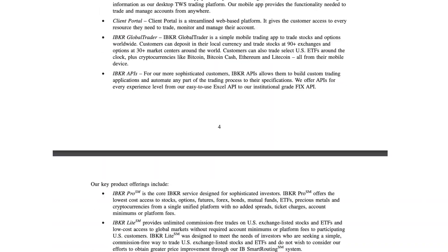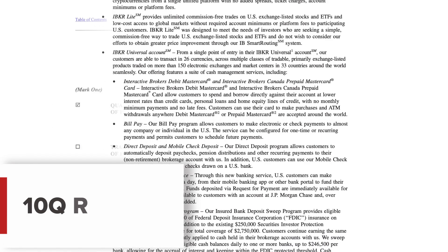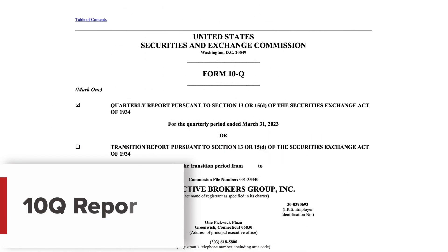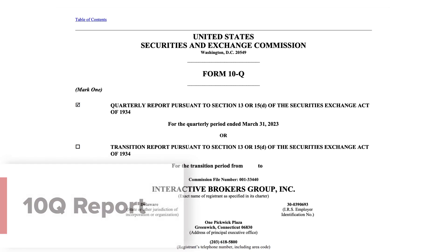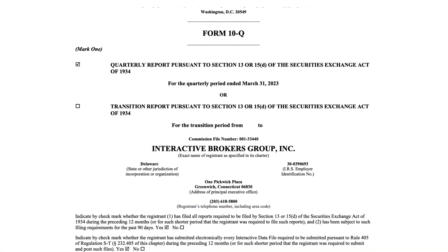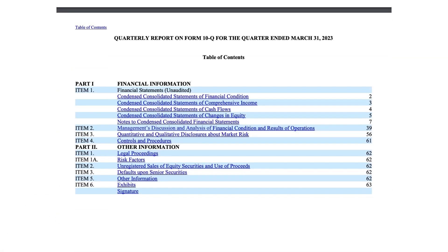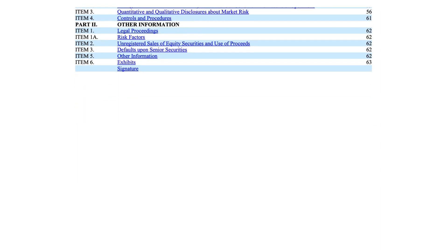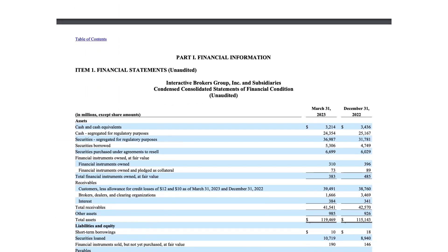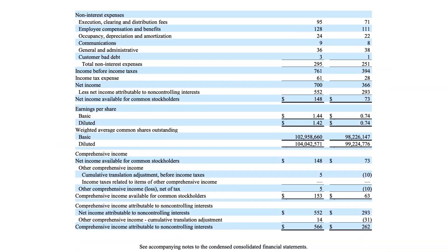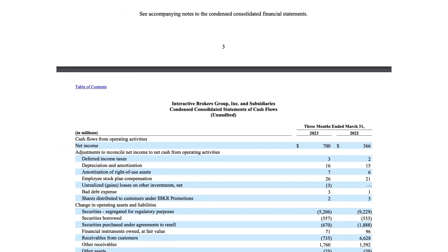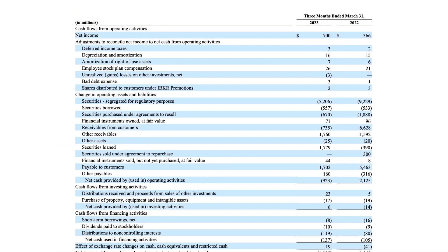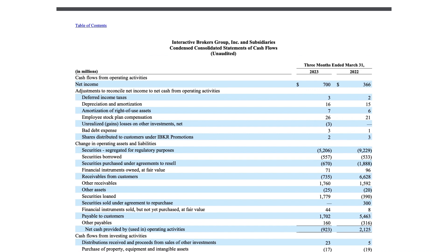On the other hand, a 10-Q report is a quarterly filing that provides a snapshot of the company's financial results, including unaudited financial statements and a management discussion and analysis section. The 10-Q report offers an update on the company's performance but with less comprehensive information compared to the 10-K report.